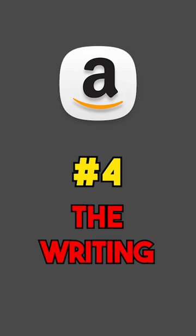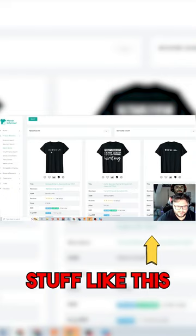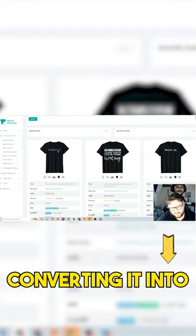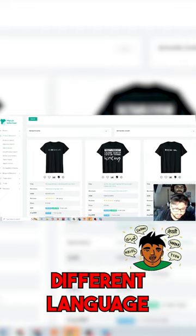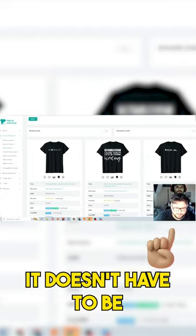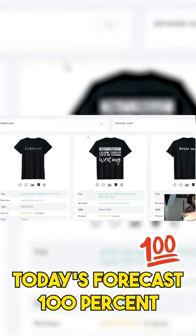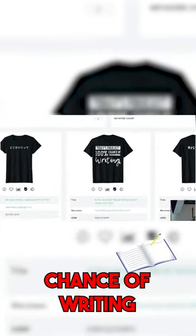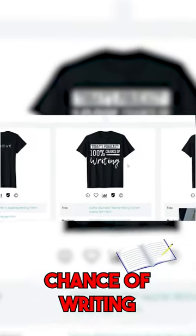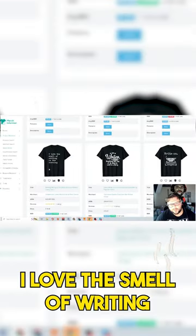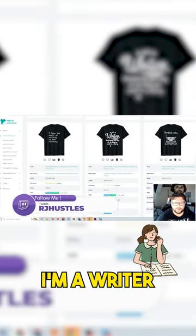All right, so the next niche is going to be the writing niche. Stuff like this, converting it into a different language, it doesn't have to be in English. 'Today's forecast 100% chance of writing,' 'I love the smell of writing in the morning,' 'I'm a writer.'